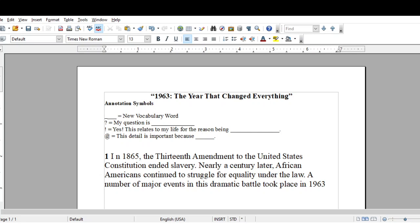This week you have another annotation assignment. I'm going to once again model for you what your annotation assignment should look like when you submit it on Friday, October the 23rd.